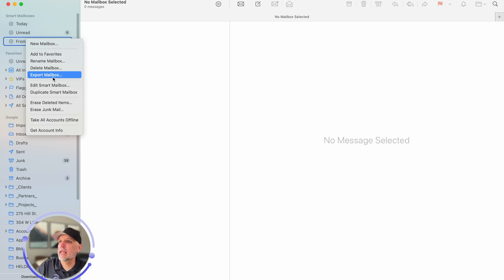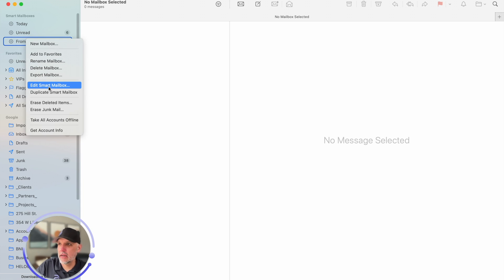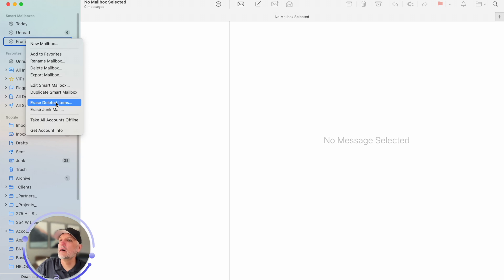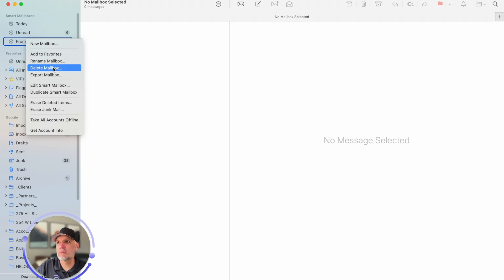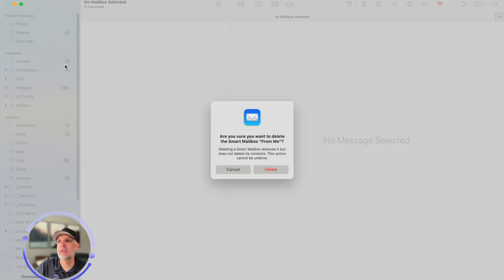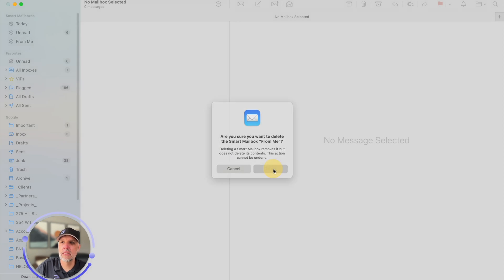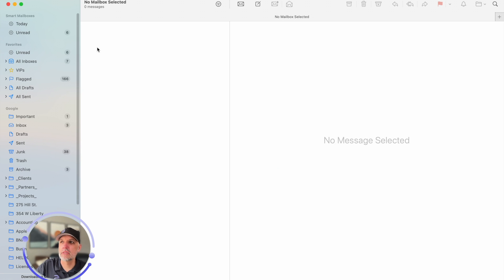I could export it. I could delete it. I could edit it some more. I could duplicate it. I could erase deleted messages inside so on and so forth but in this particular case I'm never gonna use that one that's from me so I'm simply just gonna delete it and boom it's gone.